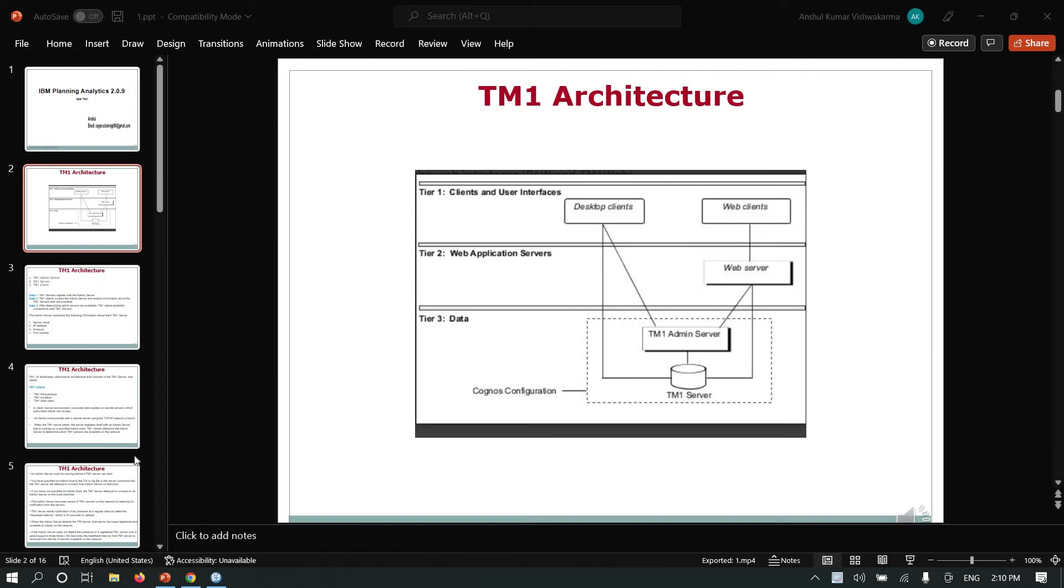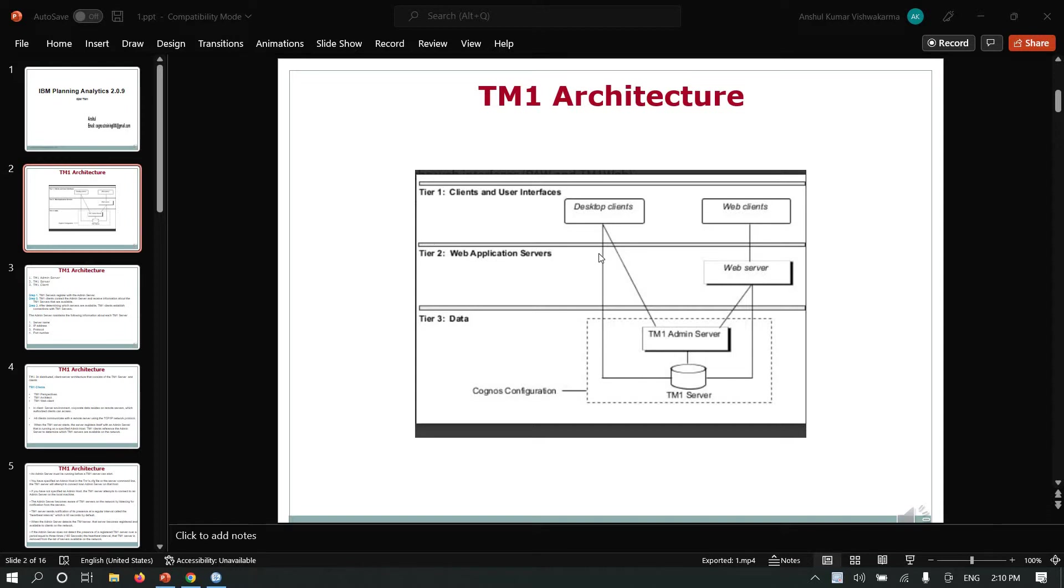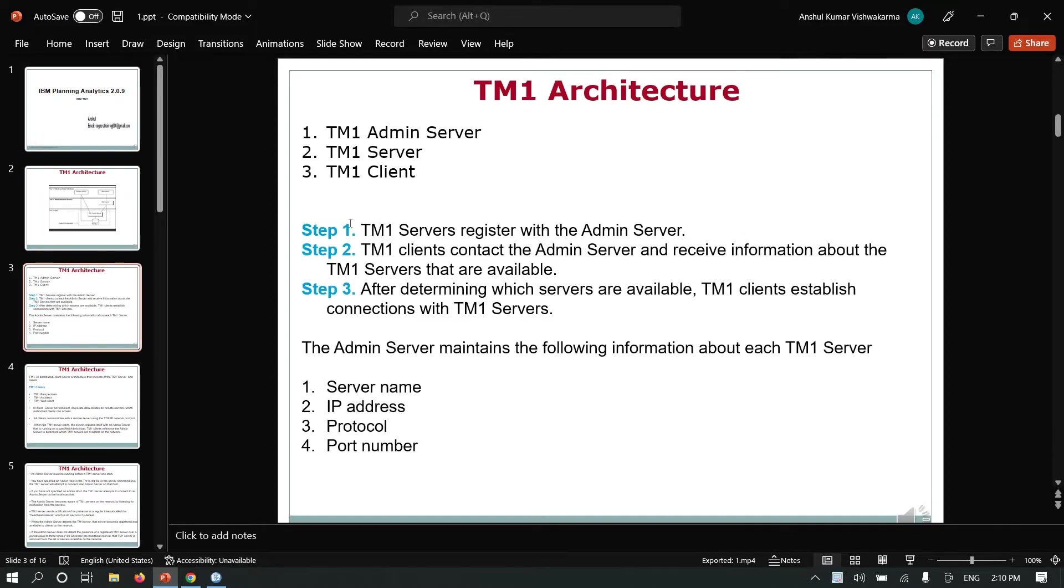Hello friends, welcome to my YouTube channel. Today we are going to understand the TM1 architecture and its components. TM1 is a three-tier architecture: tier one is client and user interface, tier two is web application servers, and tier three is the data tier.